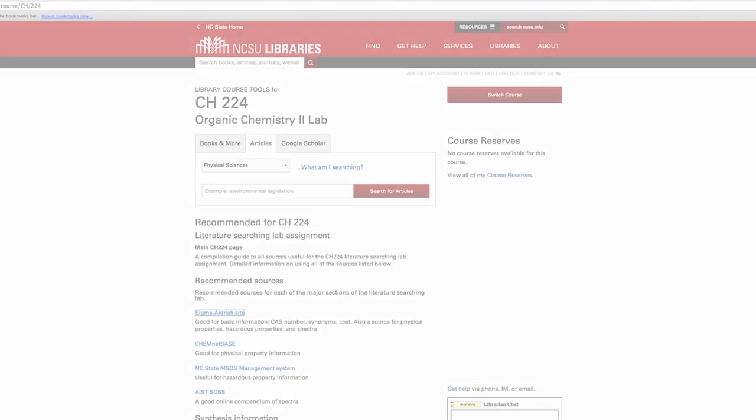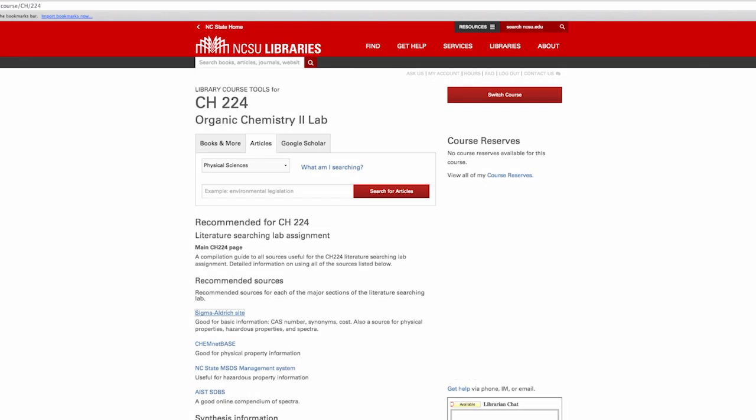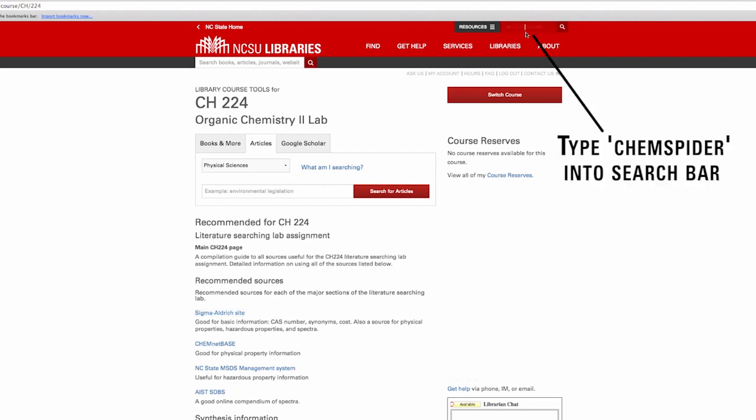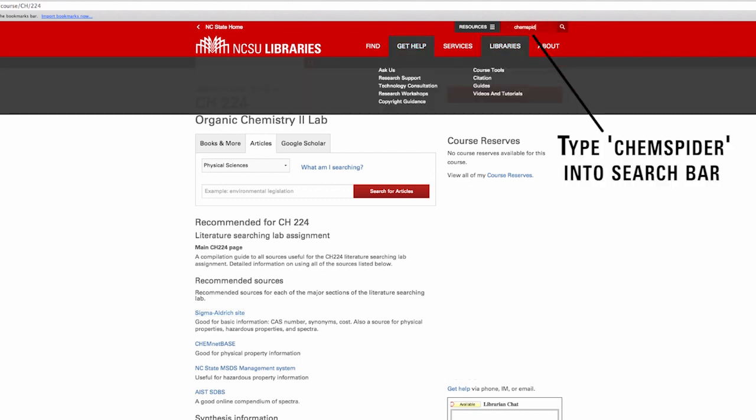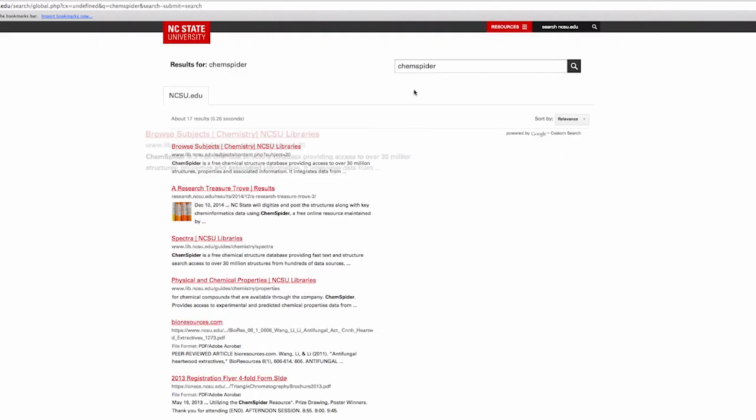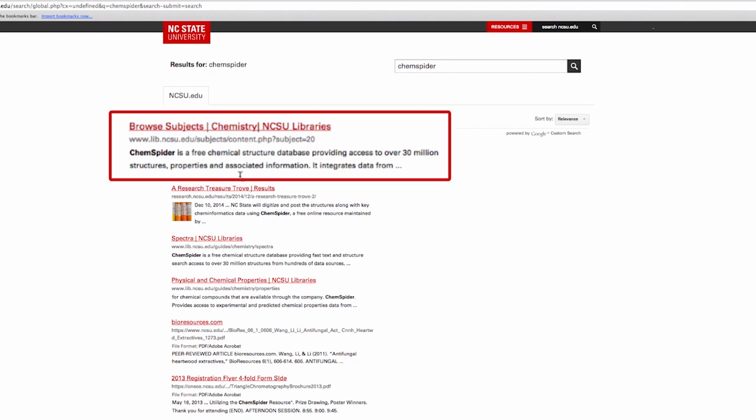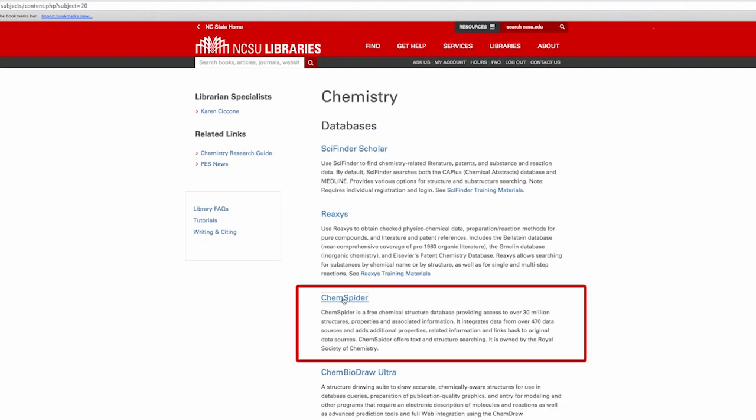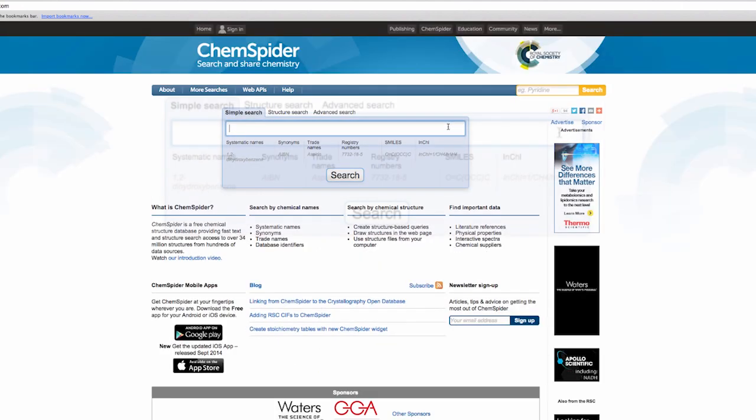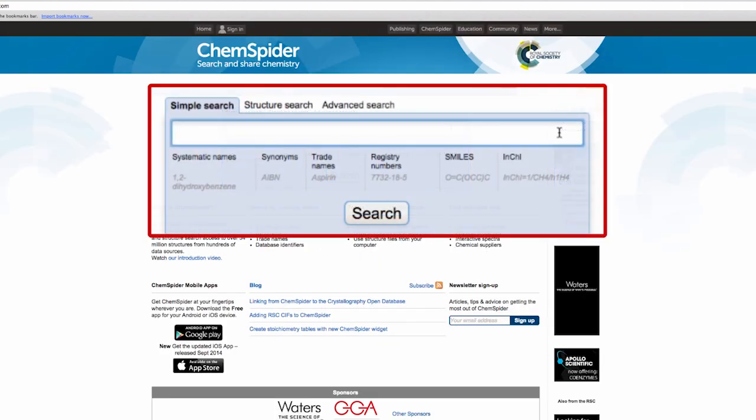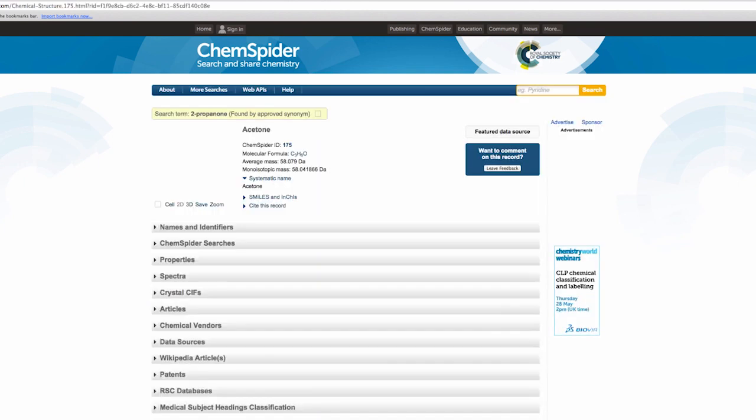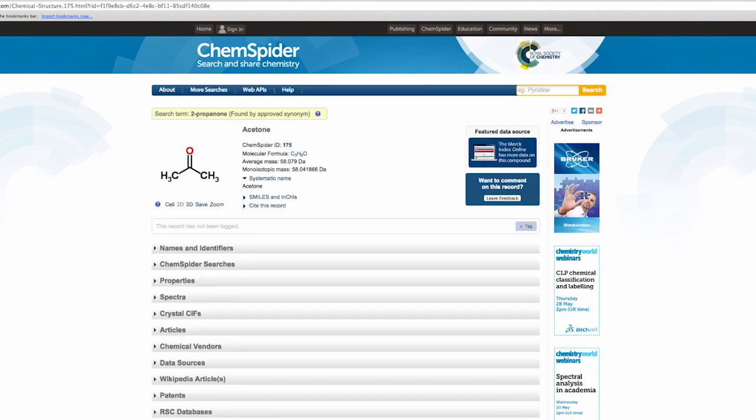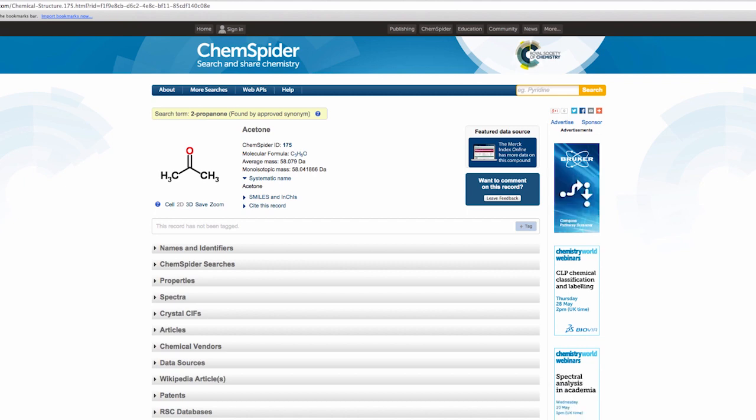Next, let's go back to the library resource page to find out more about our compound. You can also use a website called ChemSpider to find the physical properties of most compounds. Click on the entry for 2-propanone, a synonym for acetone. This gives you many of the other chemical and physical properties you may not find on the MSDS or via Google search.